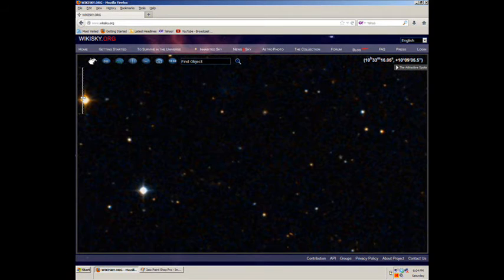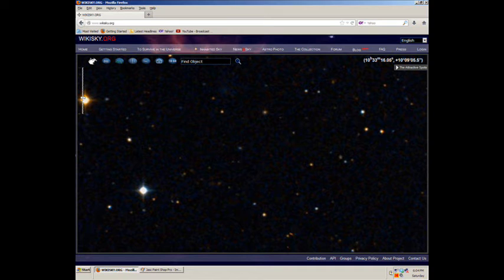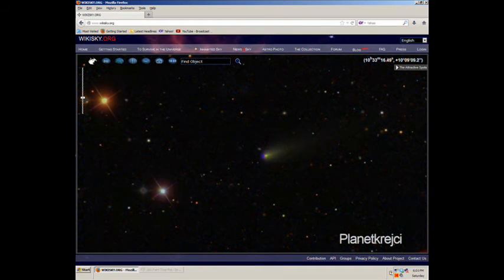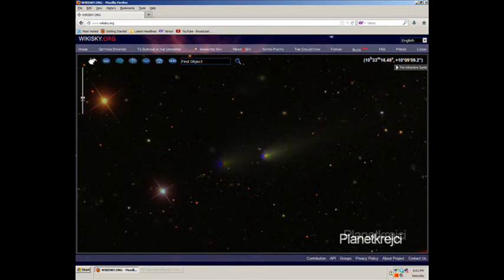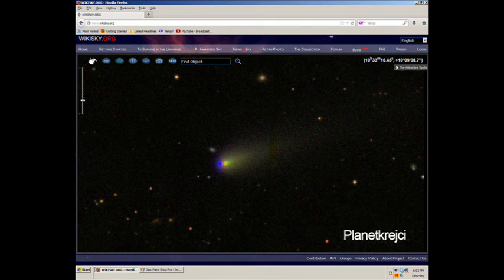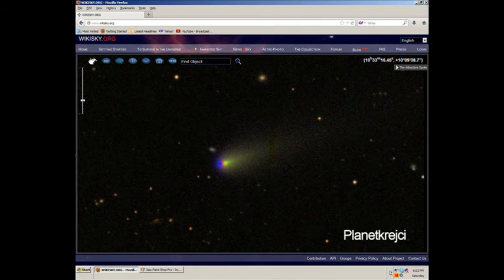Here's an image of the older sky map. It's not there, so this is definitely moving through our solar system.